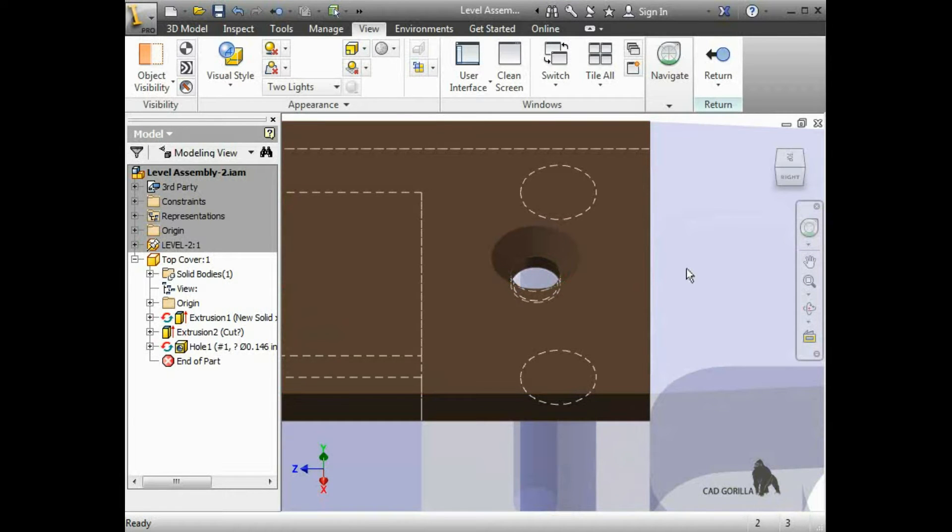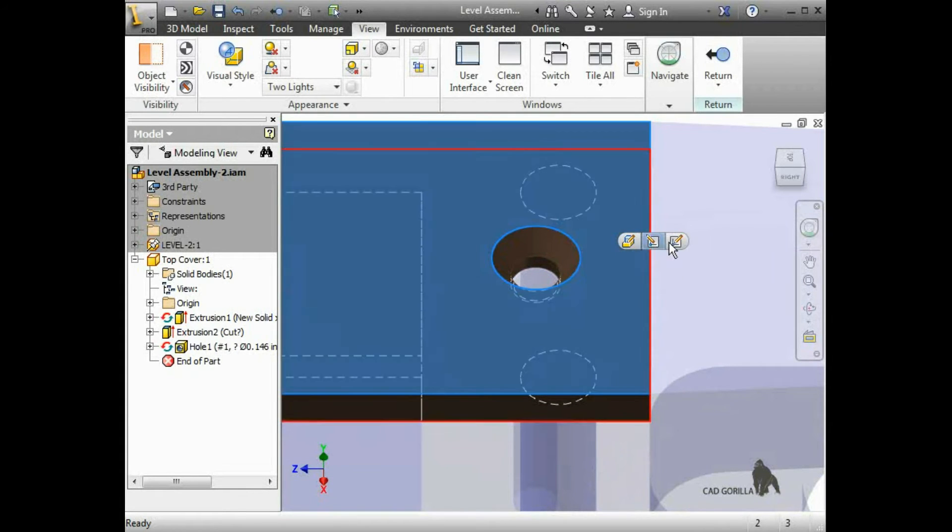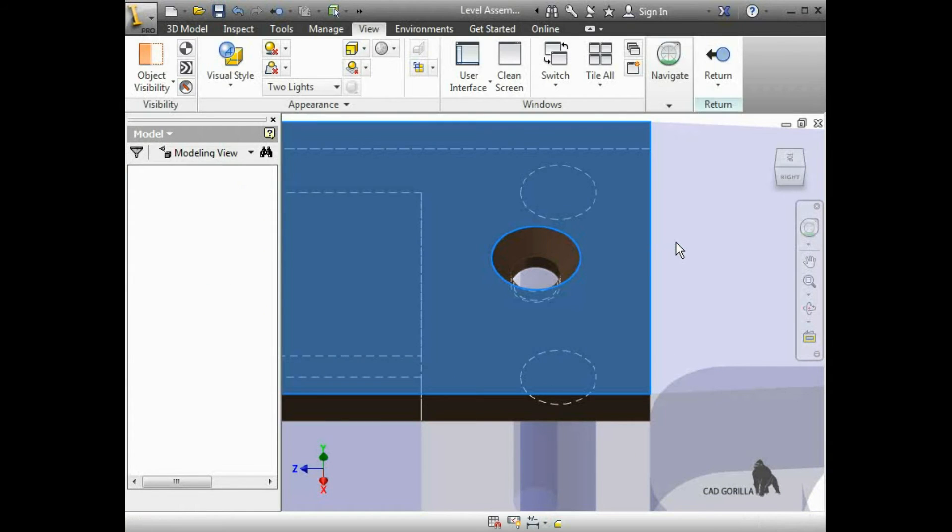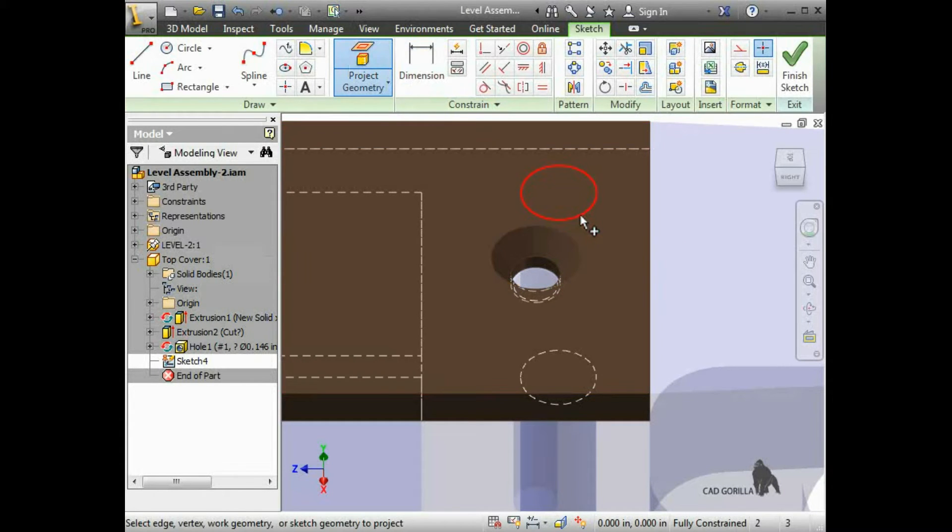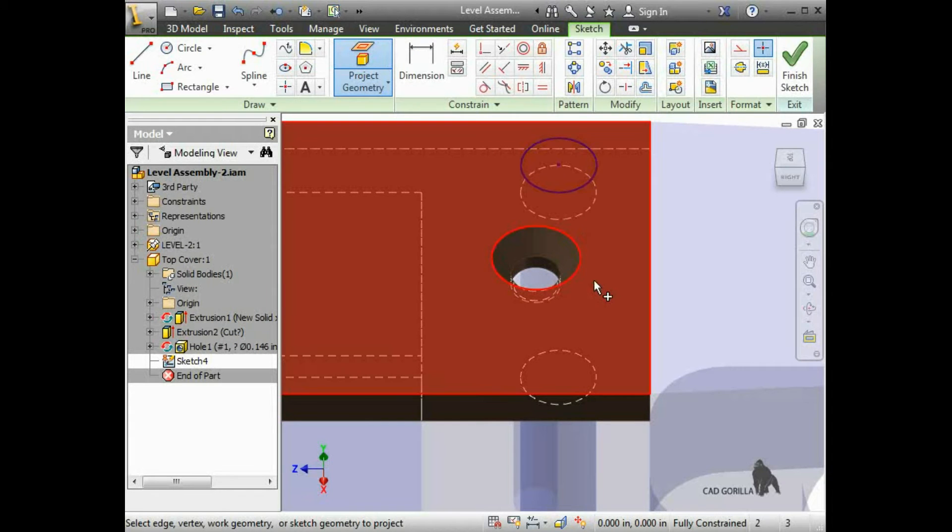I'll create a sketch on the top face of the cover and click Project Geometry. The holes highlight when I pause the cursor over them and they project when I click on them.